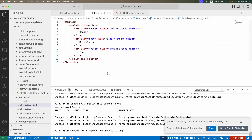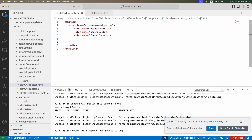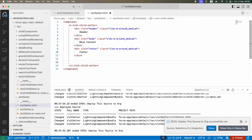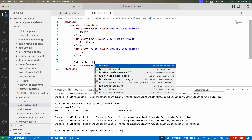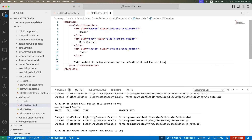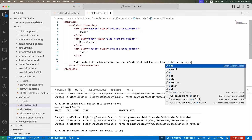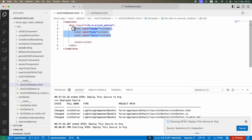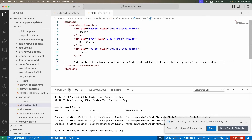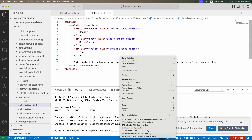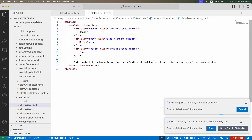You might ask: what if I don't give a slot a name? That's fine — you can have a default unnamed slot. Whatever content you pass without any slot name attribute will fall back to the default slot. I'll add a comment: 'this content is being rendered by the default slot and has not been picked up by any of the named slots'. Let me deploy this.